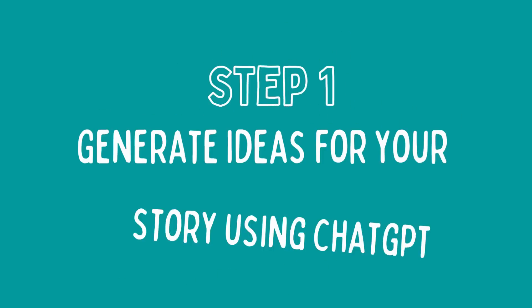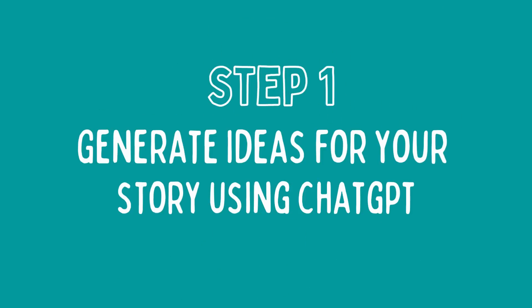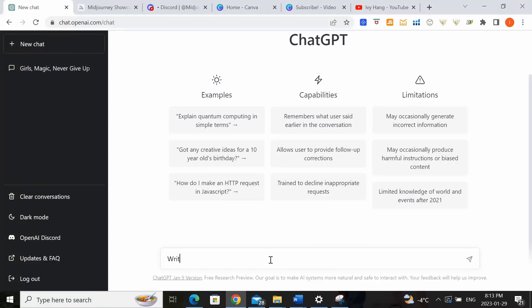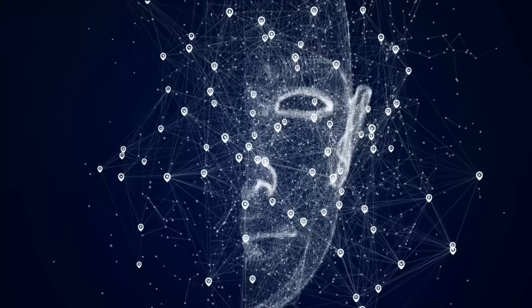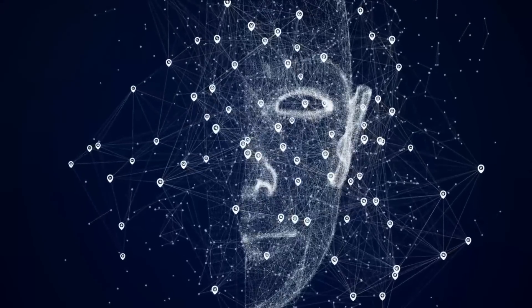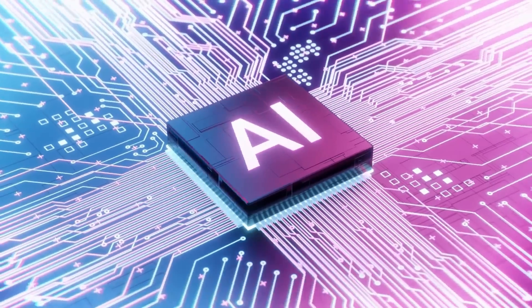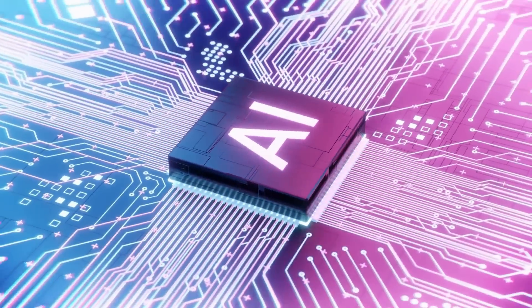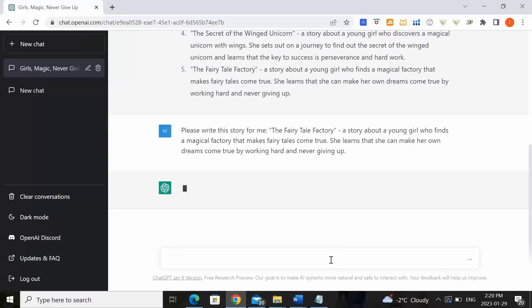Step 1. Generate ideas for your story using ChatGPT. So first of all, what is ChatGPT? ChatGPT is a web-based computer program that uses AI to generate text that resembles human writing.